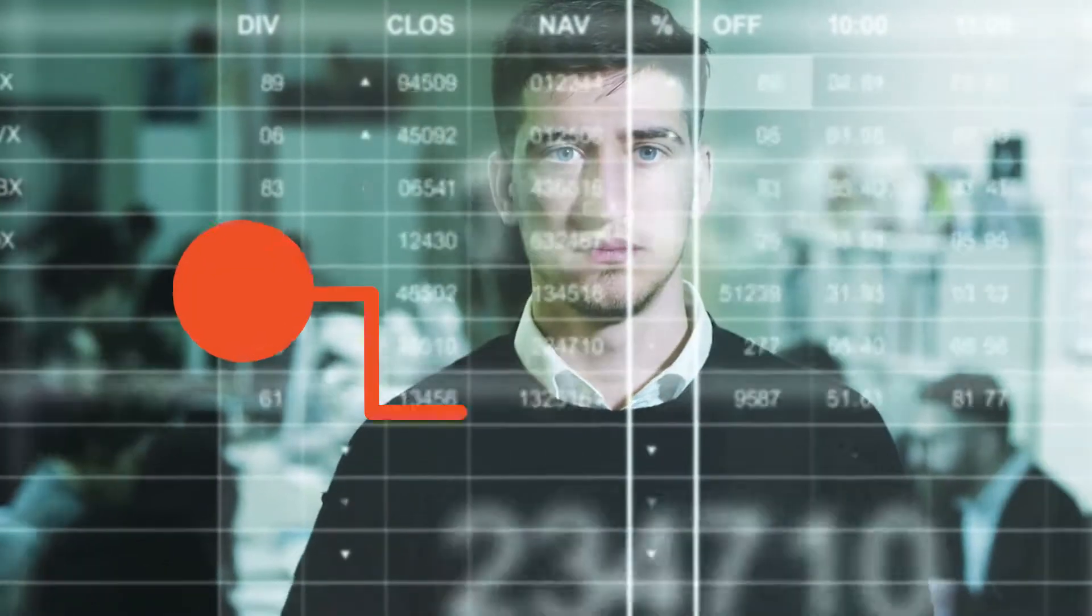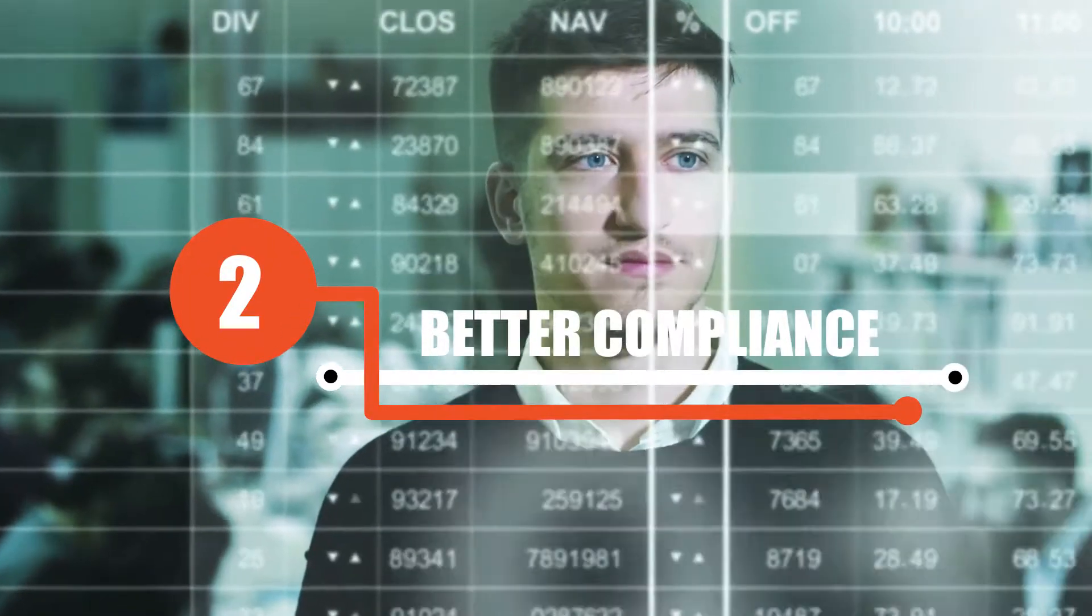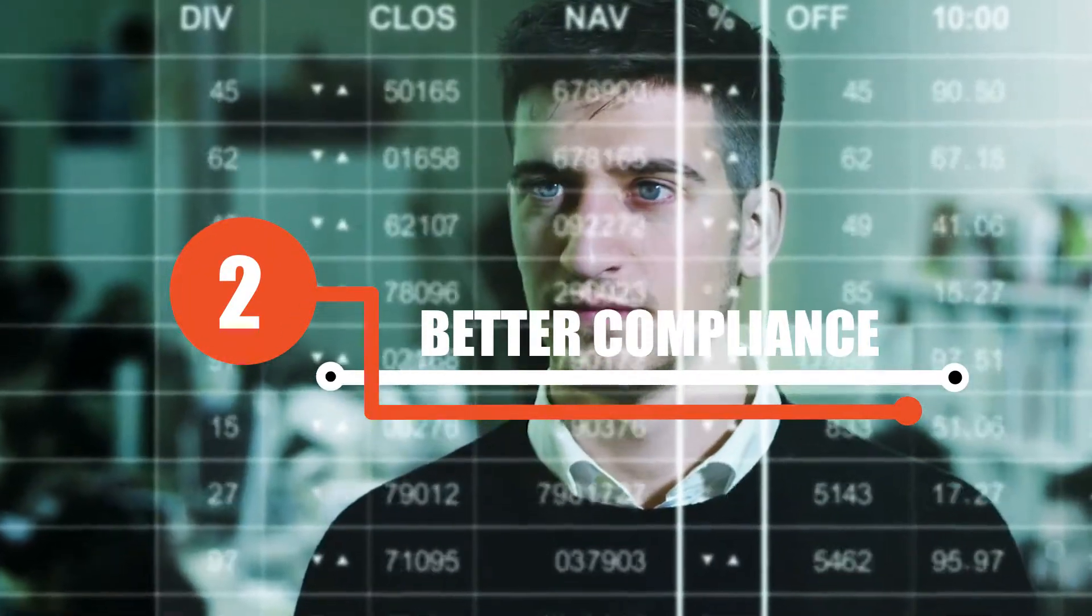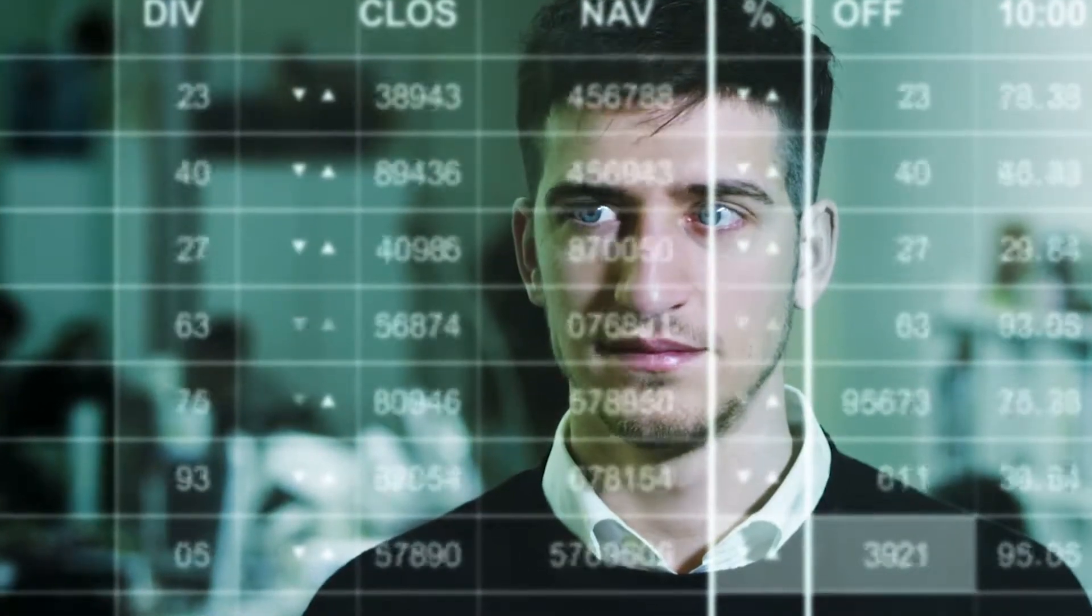Number two: Better compliance. Automated software will check to ensure there is security at every level mandated by compliance rules.